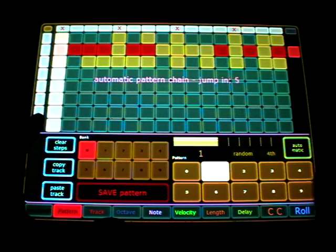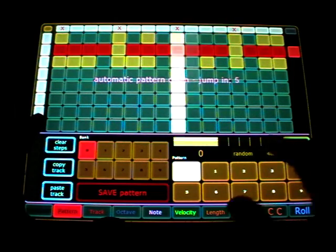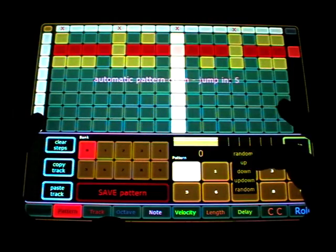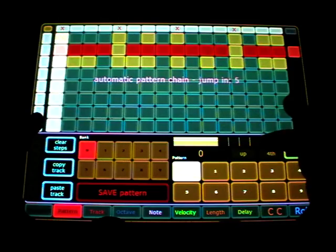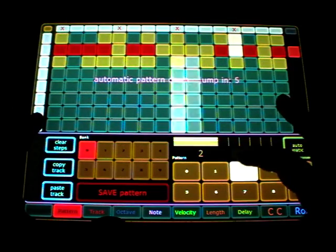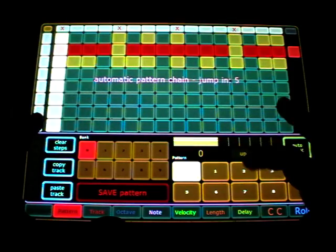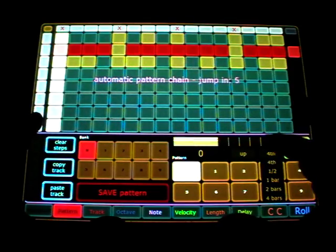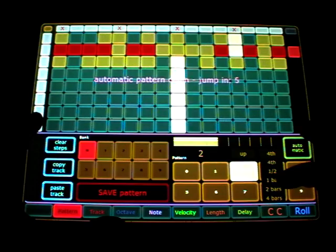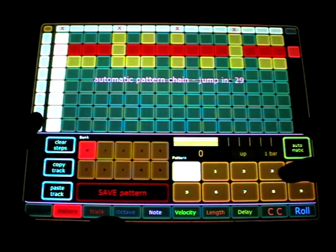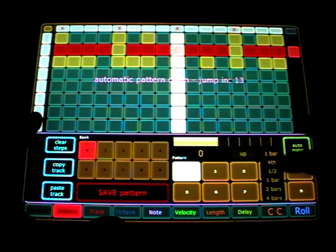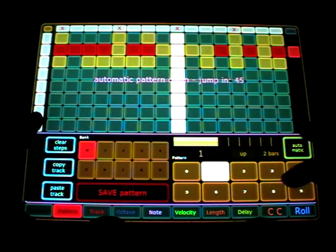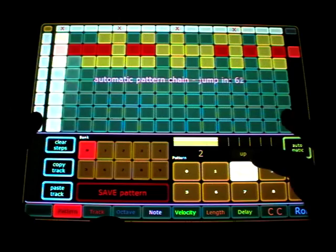And you get also an automatic pattern chain where you can choose up, down, random, fourth bar or each bar or on two bars, whatever.